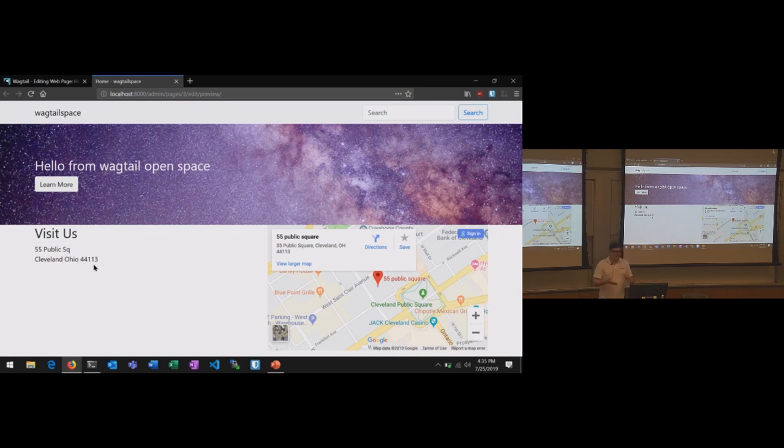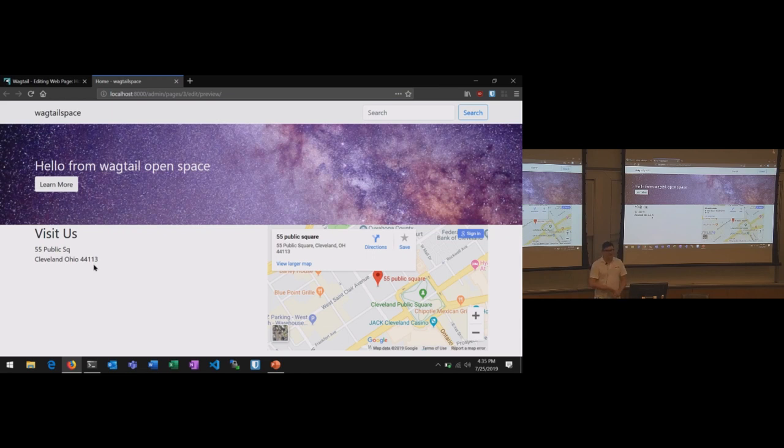I'll be here at the sprints tomorrow and probably working on some Wagtail stuff and also available to help anyone if you're interested in getting started with Code Red CMS. And yeah, that's my talk. So thank you.